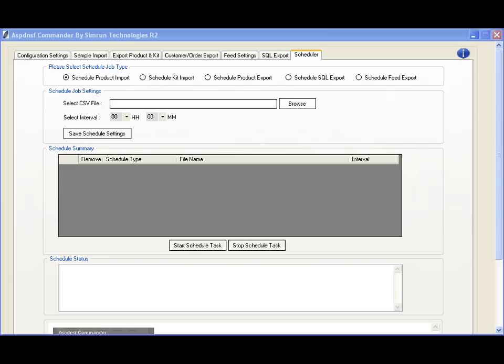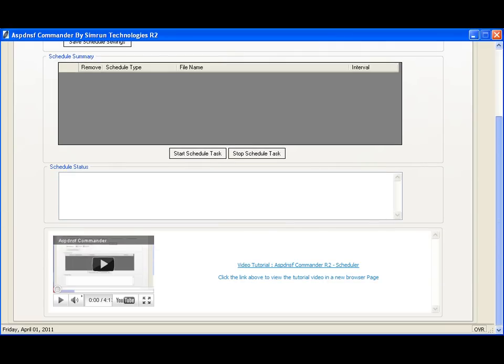To make performing these tasks easy, we include video tutorials in each tab. These tutorials are available on YouTube on our channel, youtube.com/simrun-technologies,